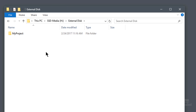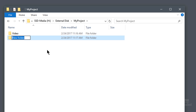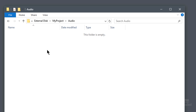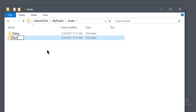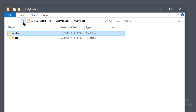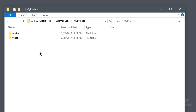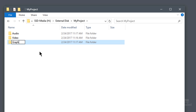Let's go back out to our project and create one for audio. Inside there, let's do one for dialogue — maybe you're doing secondary sound — and another one for music. And how about a graphics folder? You've got titles, graphics, logos, and photos.